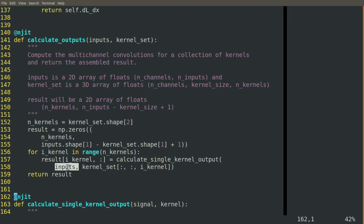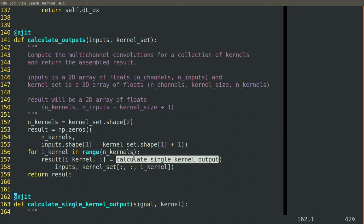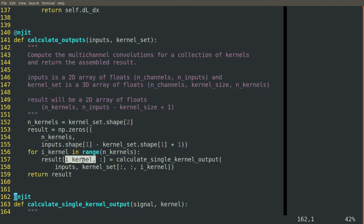We assign whatever the result of that calculate single kernel output function is, we assign it to that relevant row in the result. So we're filling in this pre-allocated result one row at a time.